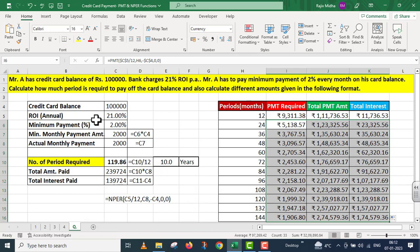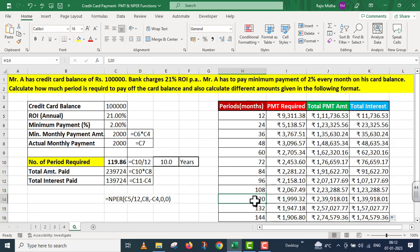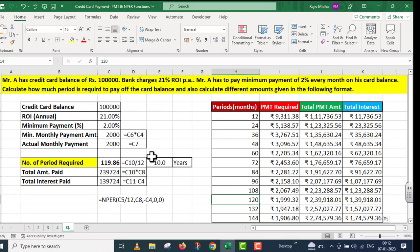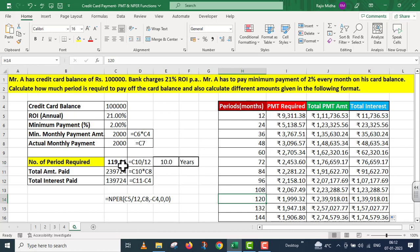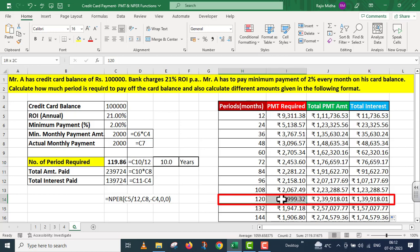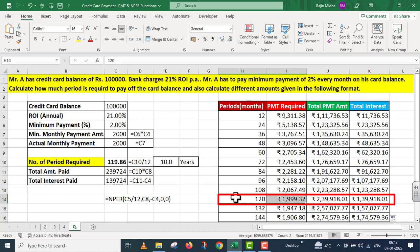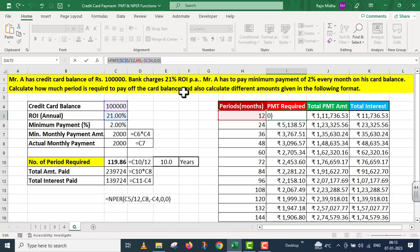अब student इसको बहुत ध्यान से देखेंगे. अगर वो 2,000 रपे की ही payment करता रहता तो यह 10 years लगते, means 120 months. 120 months के अंदर अगर आप देखेंगे तो total interest amount इतना बनता. यह 10 years exact नहीं है — 120 महीने से कुछ कम है. अगर मैं 120 महीने वाली figures को take up करूं तो PMT जो required है 1,999 रुपीस 32 पैसा आ रहा है, जो कि हमारे actual payment 2,000 रुपीस के बिलकुल नज़ीक है. यह कुछ पैसे का ही difference है, जिसके कारण हमने 119.86 को 10 years के अंदर convert कर दिया. So इस तरह से यह solution बिलकुल ठीक है. मैं आपकी reference के लिए इस PMT function को ऊपर की तरफ दे रहा हूं.